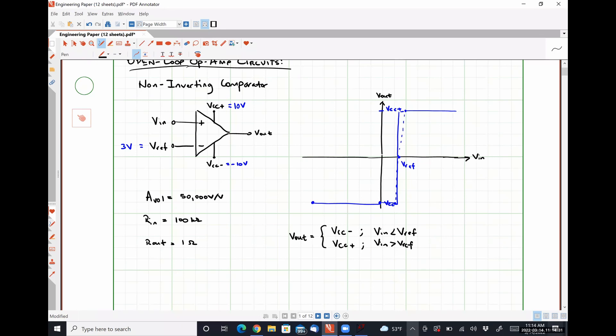So what we are doing is outputting a high signal that depends on what our positive supply voltage is when VN is greater than a reference, and we are outputting a low signal — whatever Vcc− is — whenever our input voltage is less than a reference. So we are comparing our input signal to some reference signal and generating a specified output depending on what we choose as our positive and negative supply voltages.